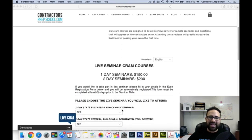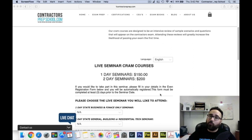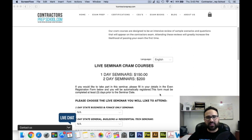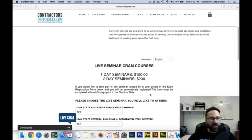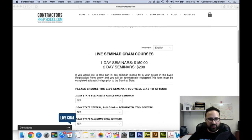If you're taking a state business exam, either for the electrical or the construction, we have a one-day seminar for just the business and finance. The price for a one-day seminar is only $150 — a very low price compared to a lot of schools out there that are teaching live seminars.